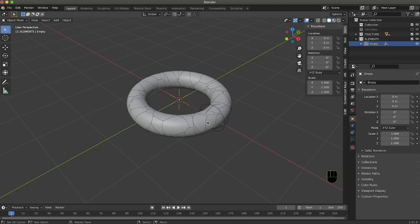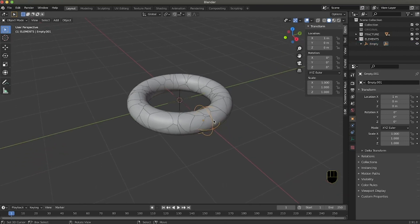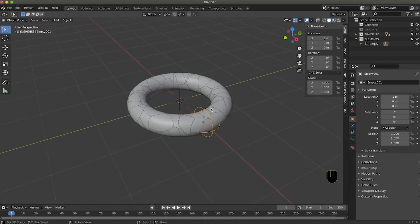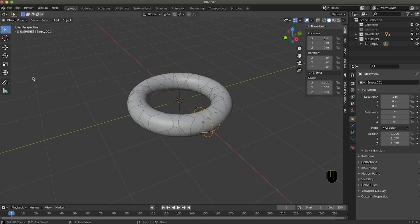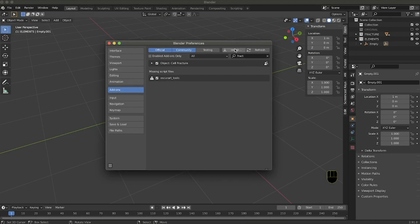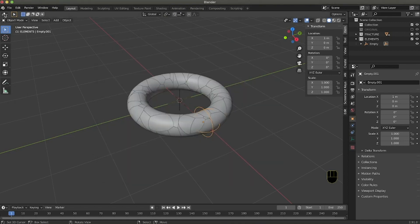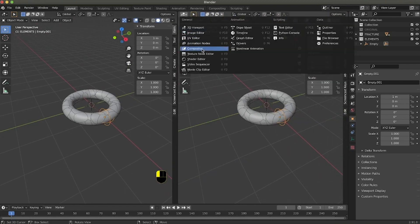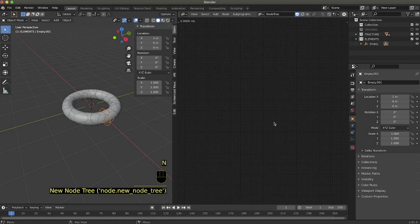Now we need to make sure that whenever we rotate this null object, whatever is close to it scales down. To do that we need to use Animation Nodes, which is an additional add-on you can download from GitHub — I will put the link in the description. We activate it by going to Preferences > Install, select the zip file, and install it directly. You will see Animation Nodes appear as an additional window type. We separate our window into two parts and select Animation Nodes, then create a new node tree.